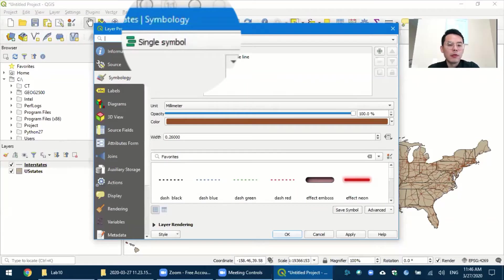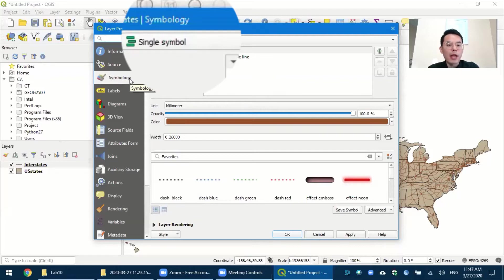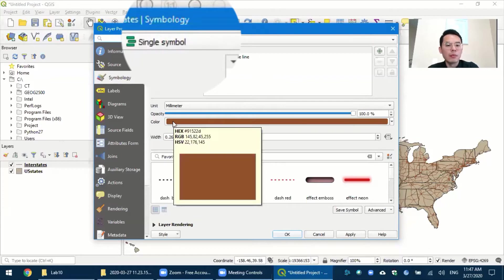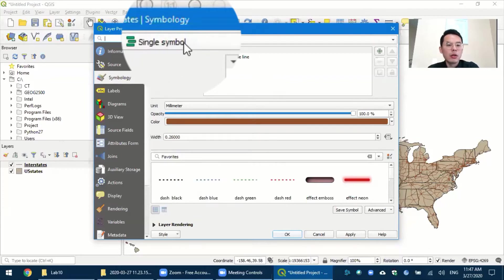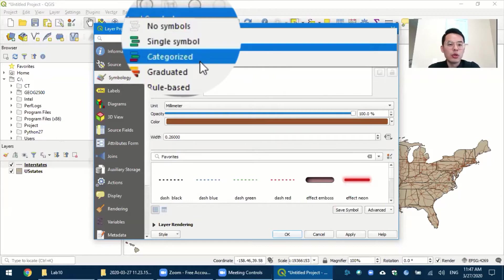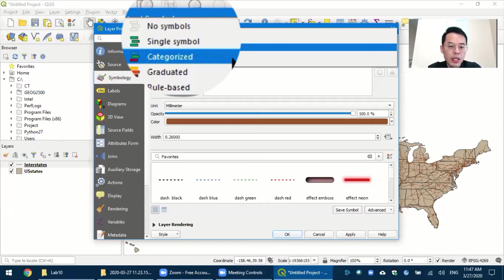So for styling, we choose this symbology tab panel. And now the map uses a single symbol, which means every feature has the same style, which is this brown color. So in order to categorize the interstates, we choose categorized instead of single symbol.